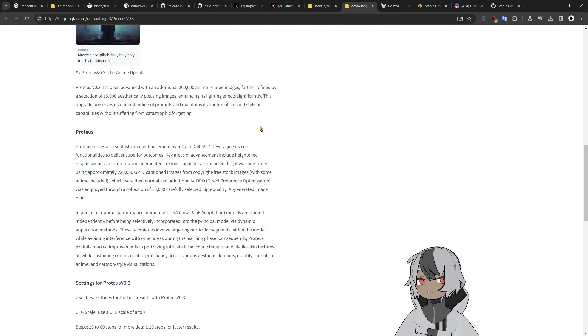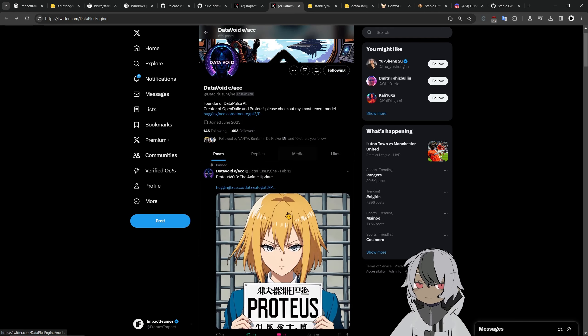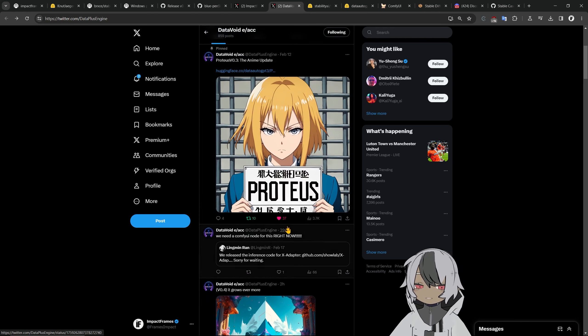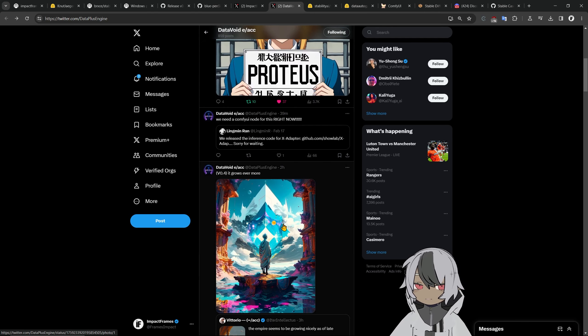This is actually the one that impressed me the most is that you can put different LoRAs at training time. In continuous training you can give it LoRAs to update the weights and it's very interesting.